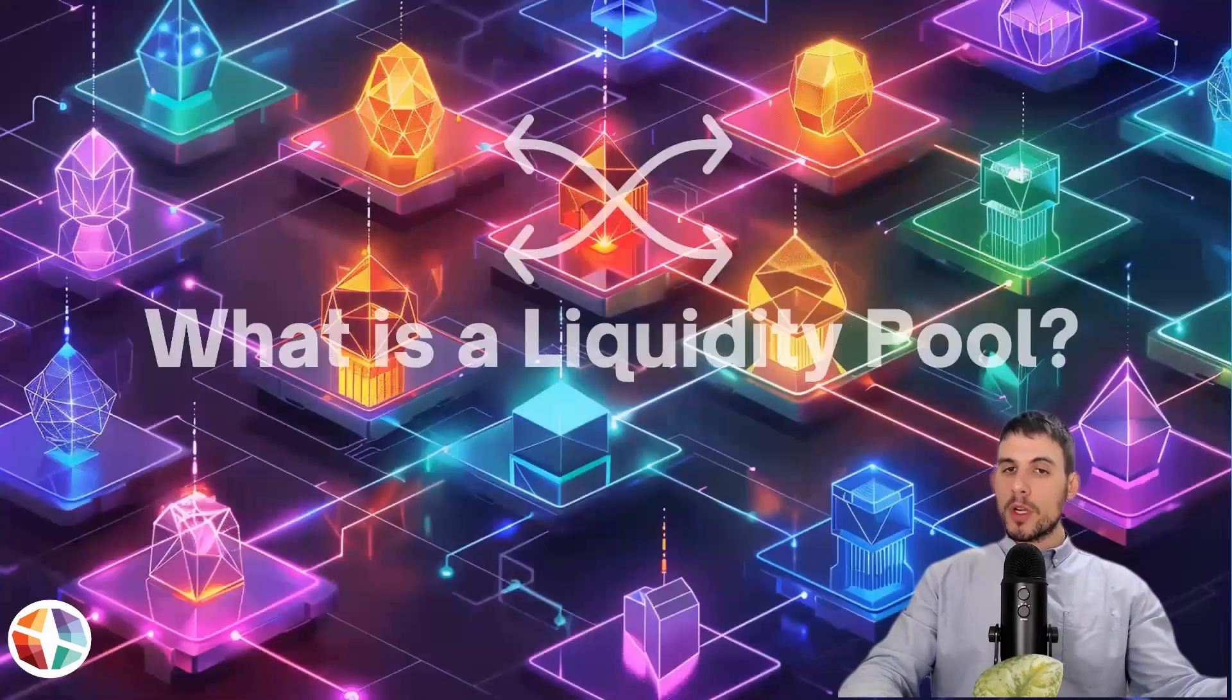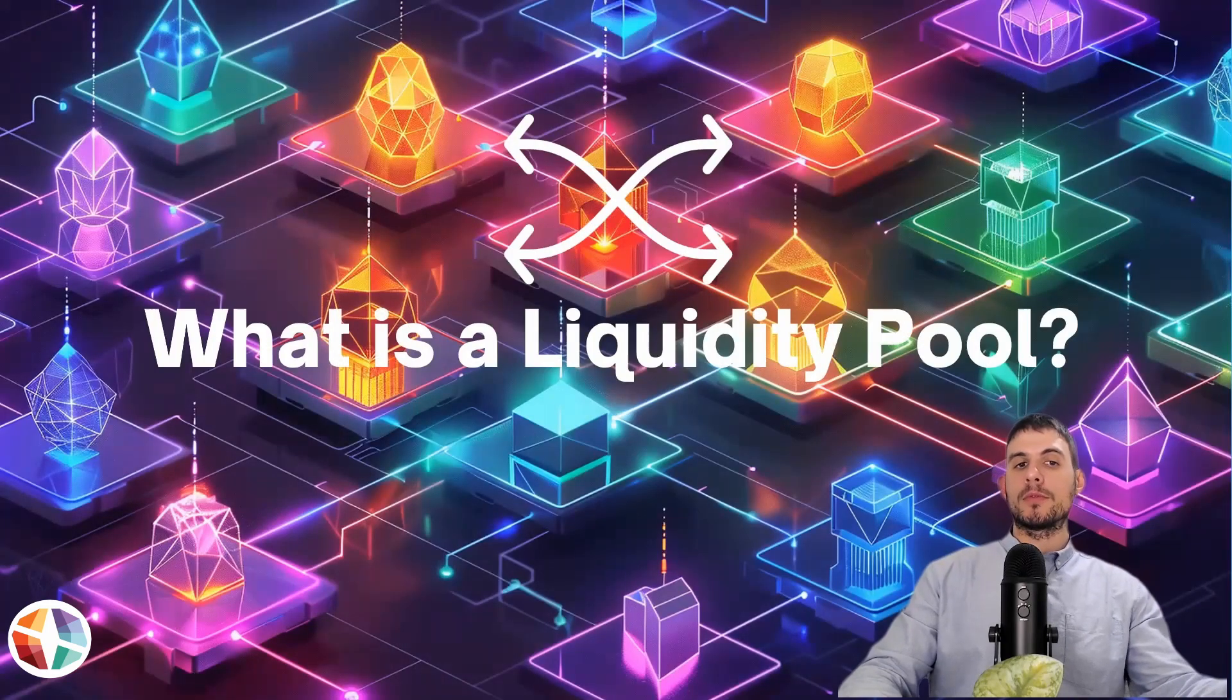This is the start of a DeFi in 5 series where I will explain the basic principles of decentralized finance in a clear, simple way in under five minutes. So what is a liquidity pool?